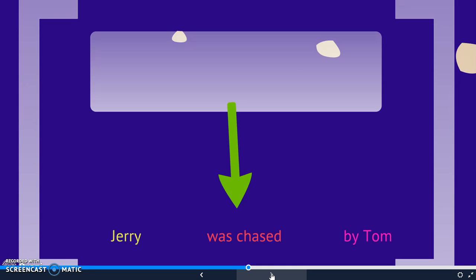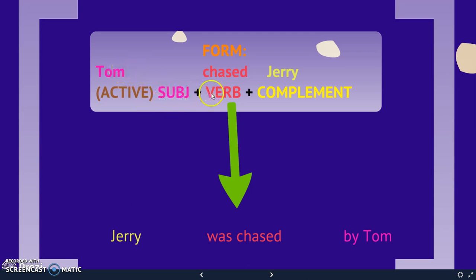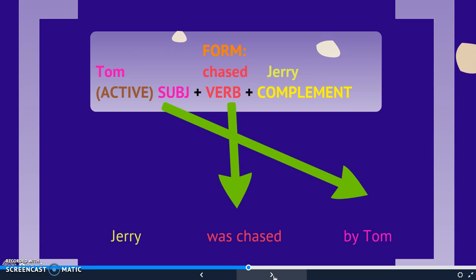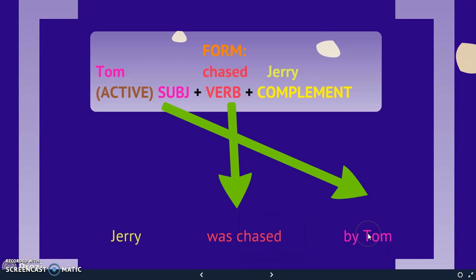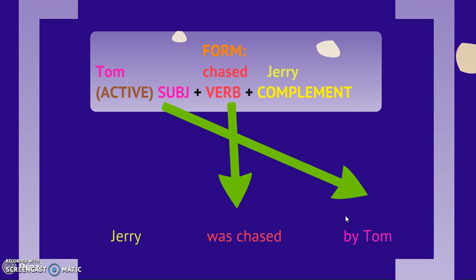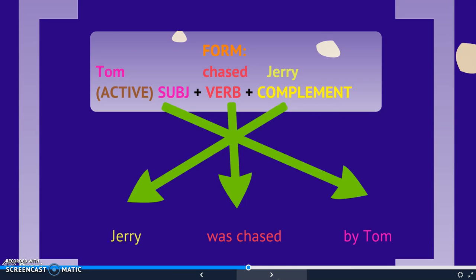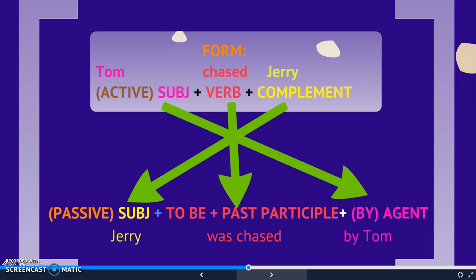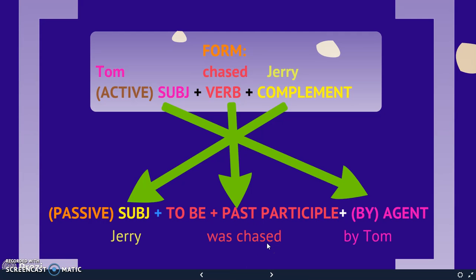So how do we work with these elements from active to passive? In the active, we will have the subject, the verb, and the object. The verb occupies the same mid-position in the passive. The subject in the active form will now go after the verb — Tom, which was in first position in the active, is now in last position, and it is introduced by a preposition: 'by.' As for the complement, the complement in the active is now the subject in the passive. So this is the structure in the passive: we have a subject, then the verb 'to be' conjugated, then the past participle of the main verb — in this case 'chase' — and then the agent introduced by the preposition 'by.'